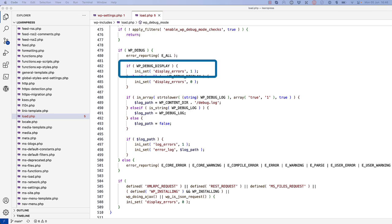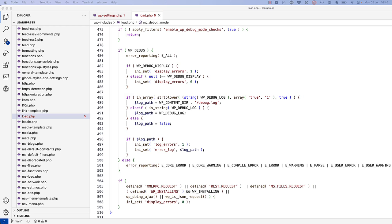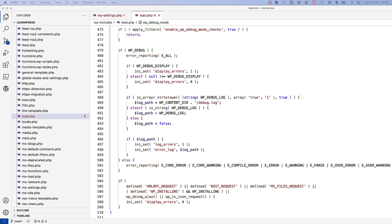Additionally, if wpDebugDisplay is set to true, then it sets the display errors PHP setting to 1, which means to turn on displaying these errors on screen. Finally, if wpDebugLog is set to true, then it sets the ErrorLog PHP setting to the wpContentDebug.log file. It is also possible to configure a custom debug log file location other than this default. If this log file is enabled, it will set the PHP log error setting to 1, and set the ErrorLog setting to the path of the log file, meaning that all errors will be logged to this file.